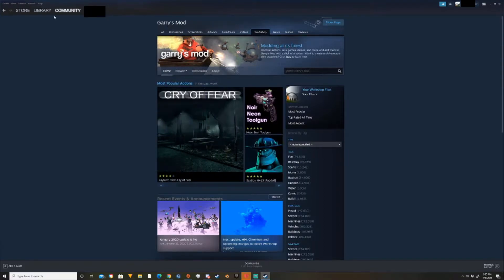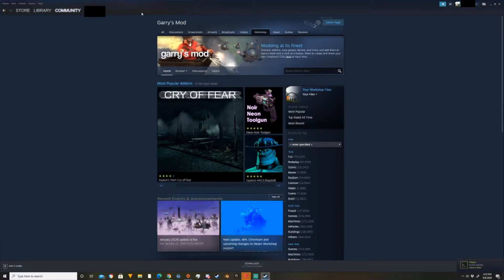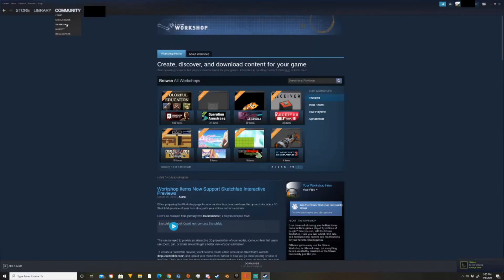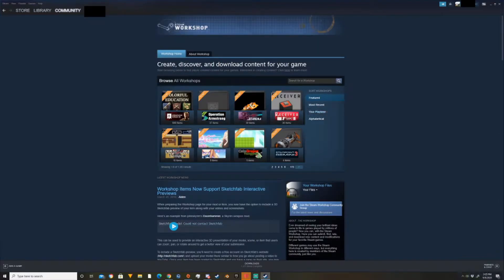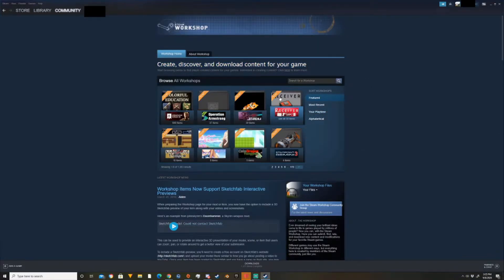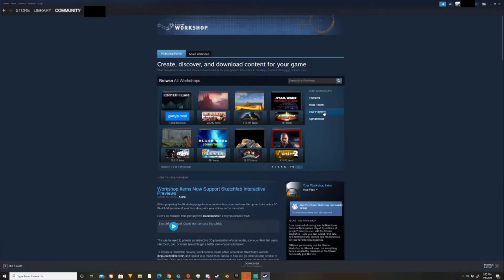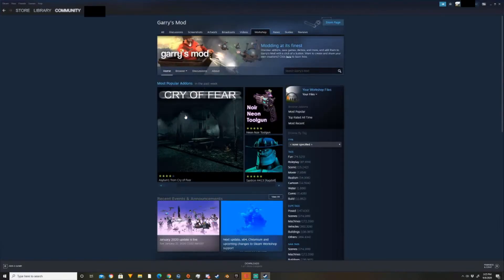For example, you go up to your community tab in your Steam client and there's something called workshop here. Click on that. Give a second to load. And there are a couple ways to get from here, but I usually just go your playtime since Garry's Mod is one of my top in my playtime. So then I click that and that's just one way to get there.